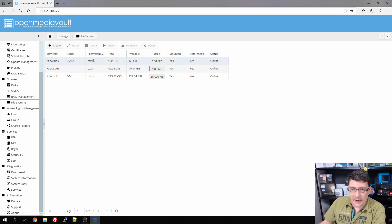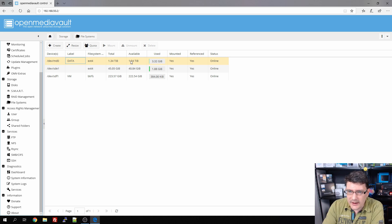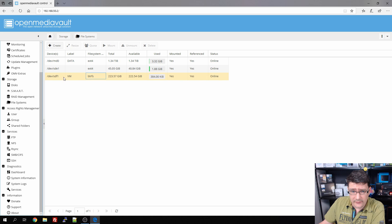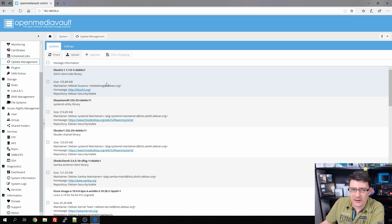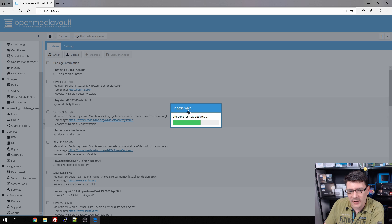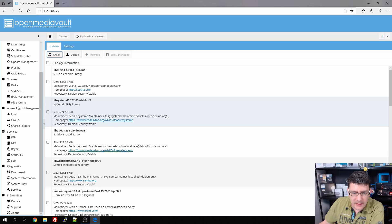Let's have a look at the file systems. As you can see, we have the 'data' share which is the RAID 5 array with a capacity of 1.34 terabytes, formatted as ext4. Then we have the SSD, formatted as Btrfs. We're going to start by checking for updates because it's been running for a while — maybe there were a few updates we missed — so we want an up-to-date system before we get started with any plugins.